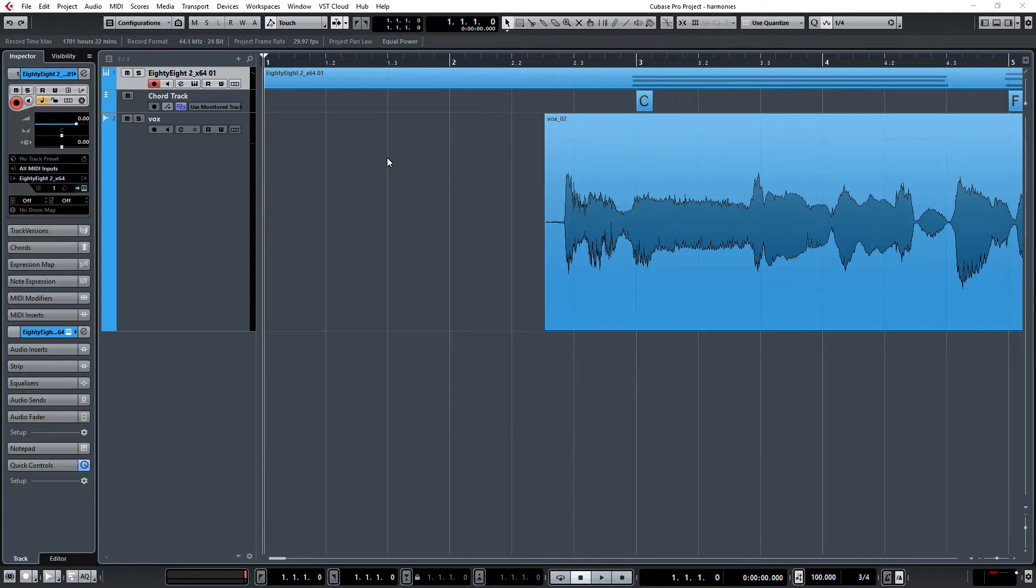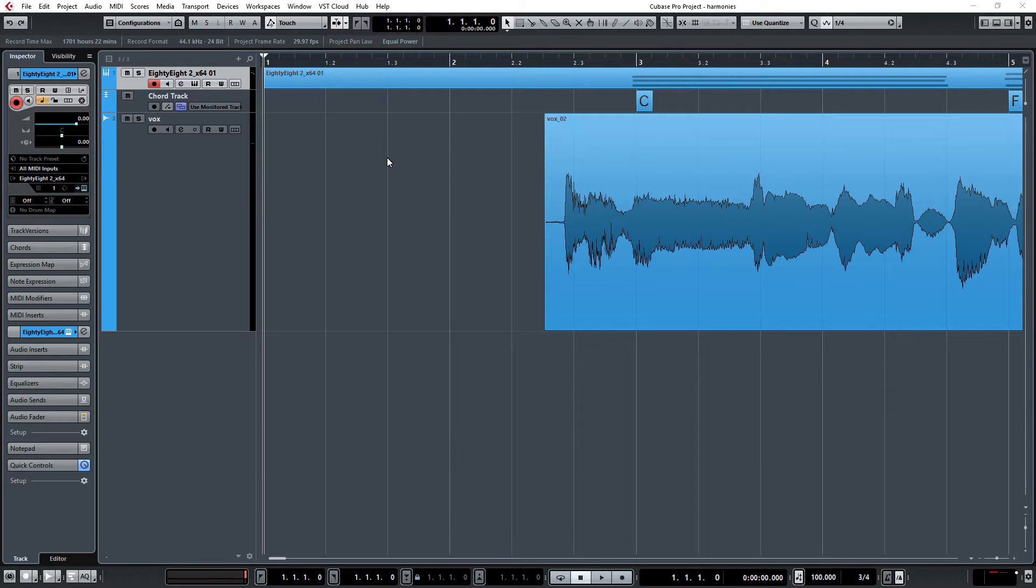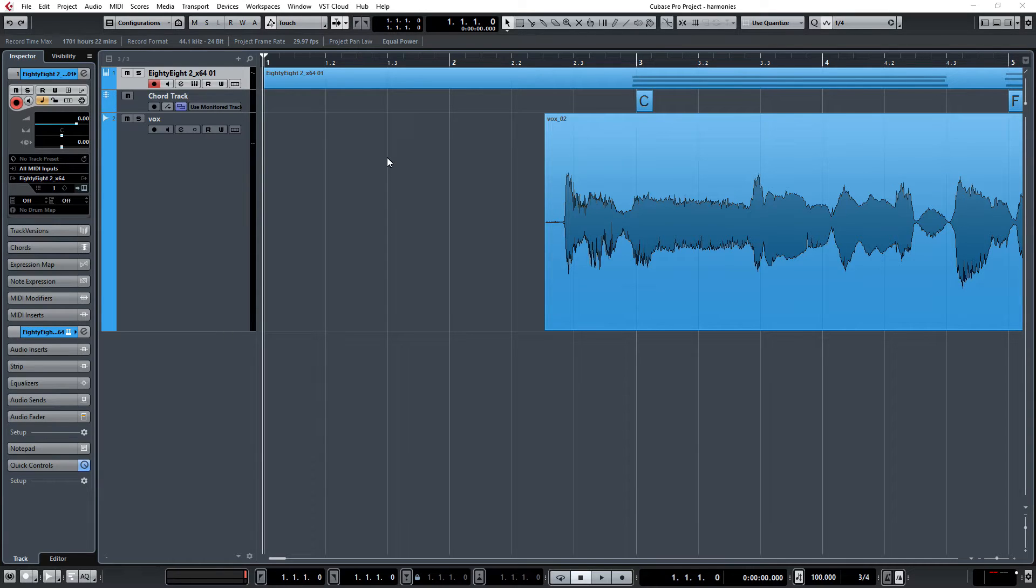Now this feature will only be available to users of Cubase Artist and Cubase Pro because it uses the Cubase VariAudio Engine. So if you have Cubase Elements, you're going to have to find a different way.